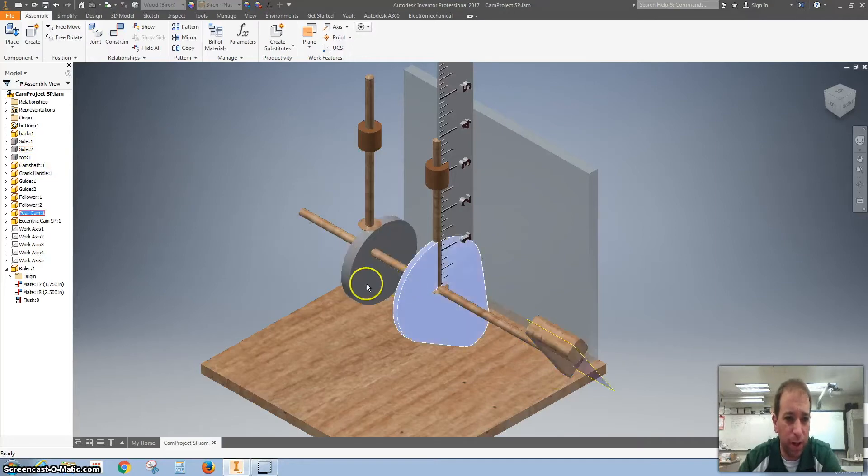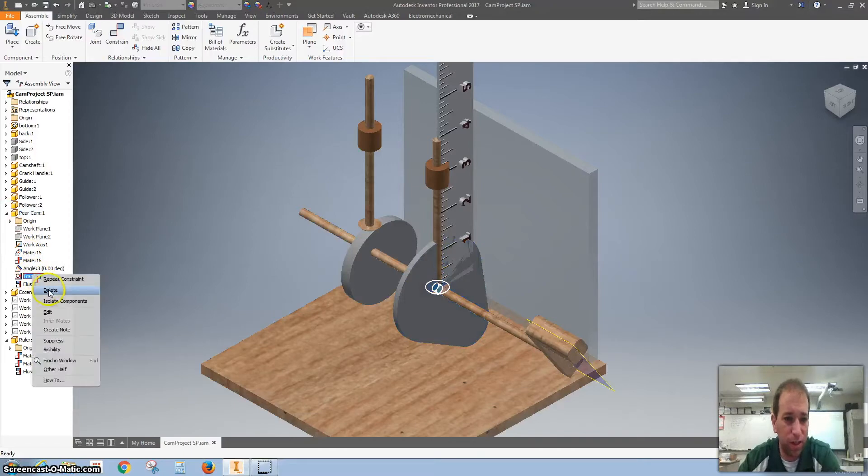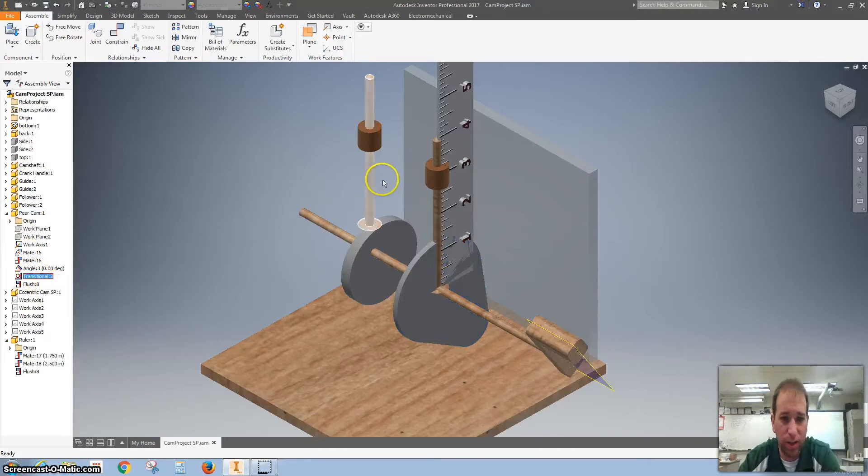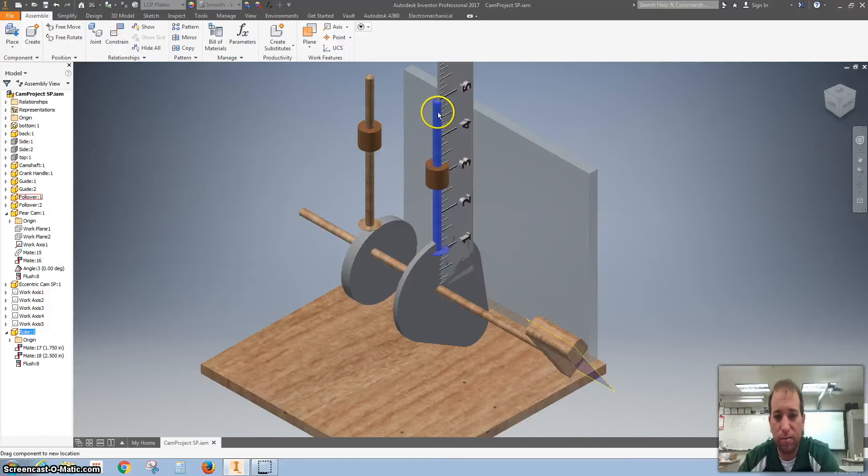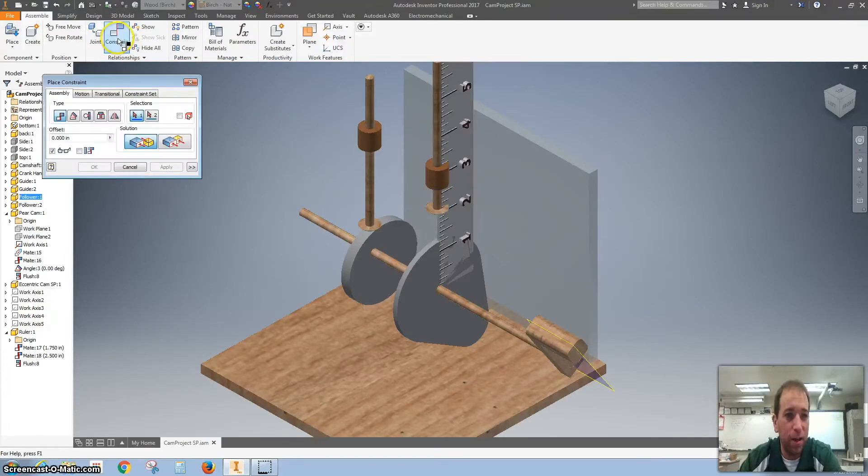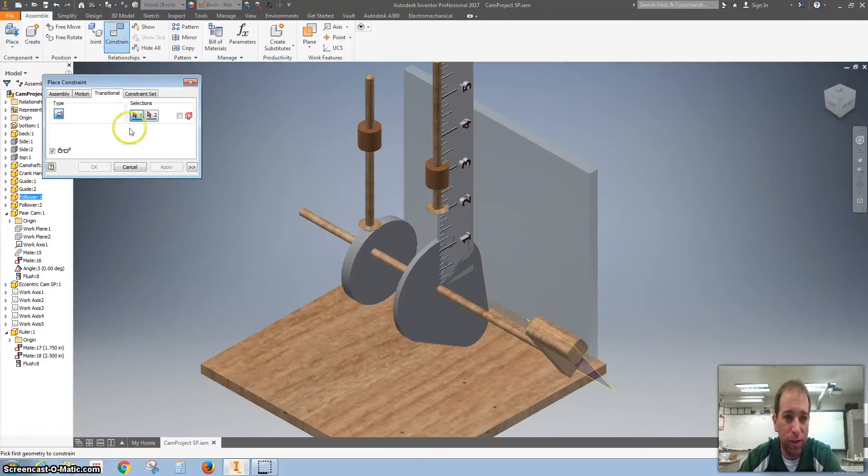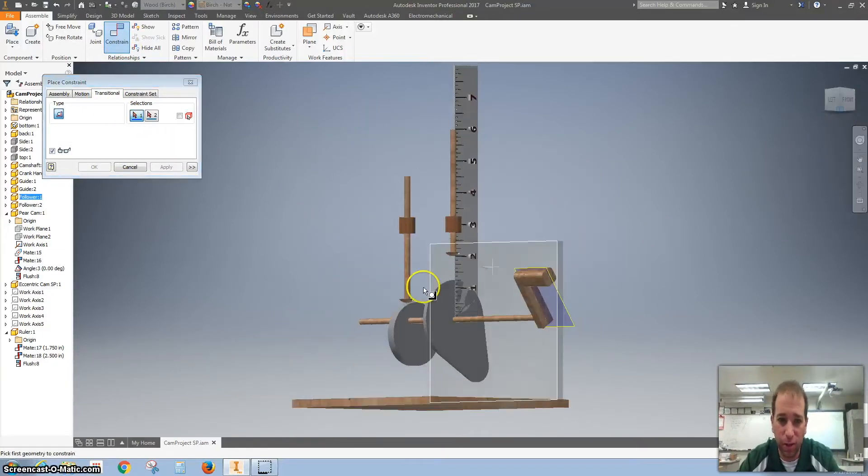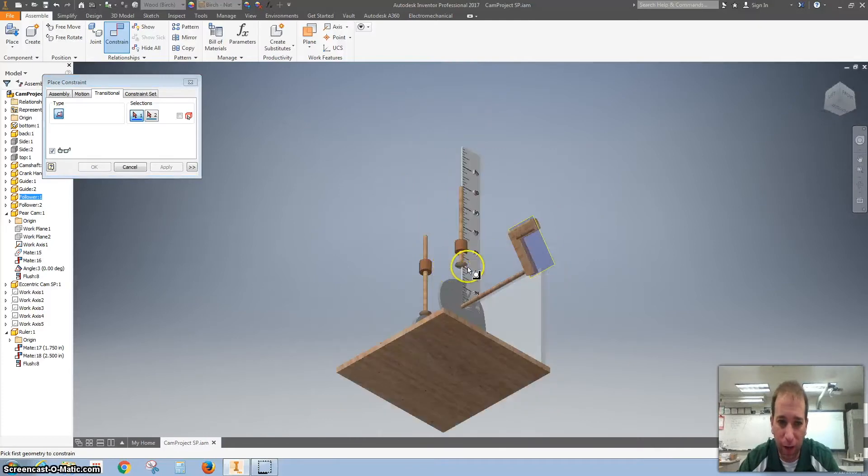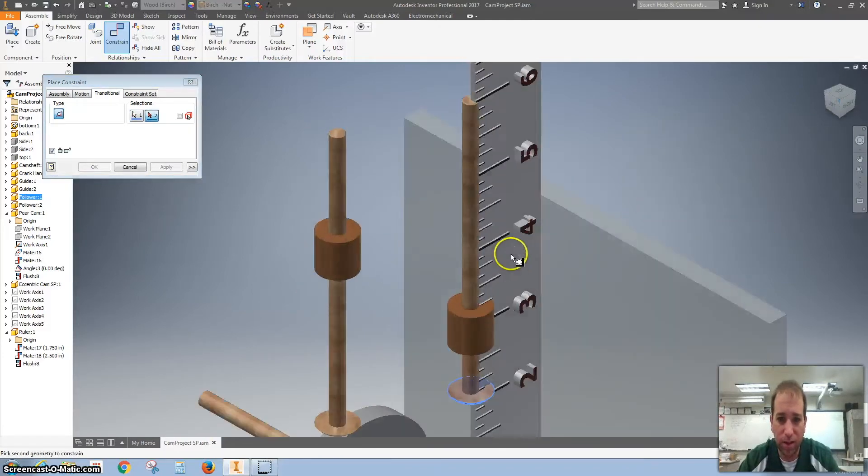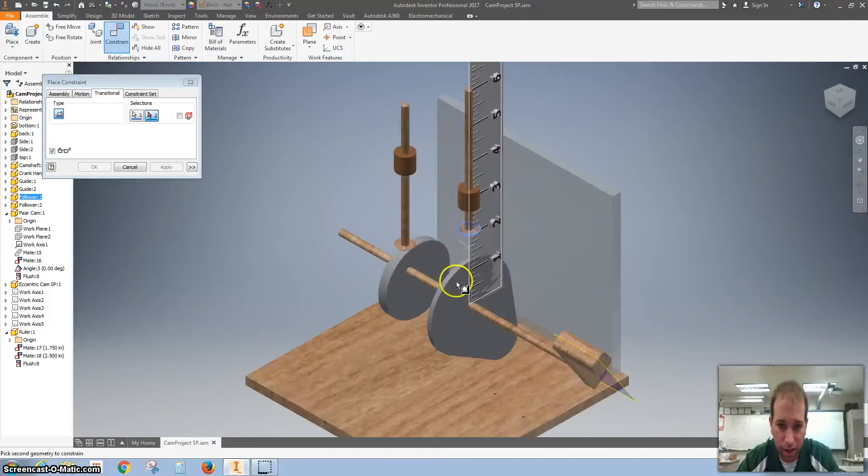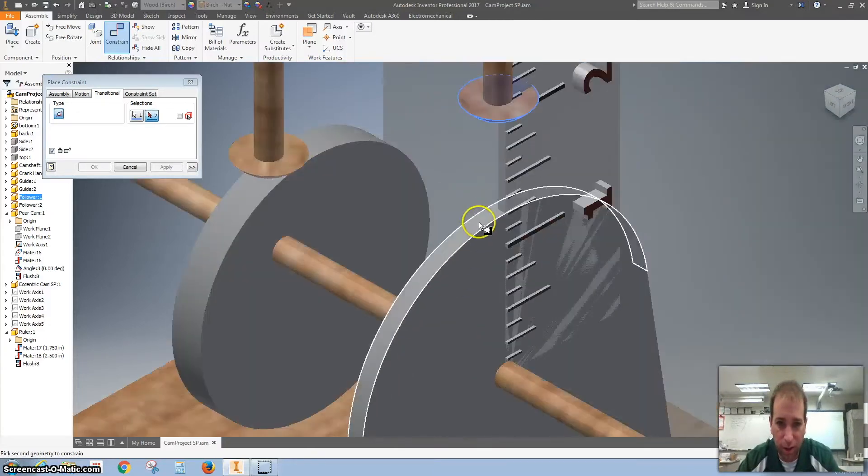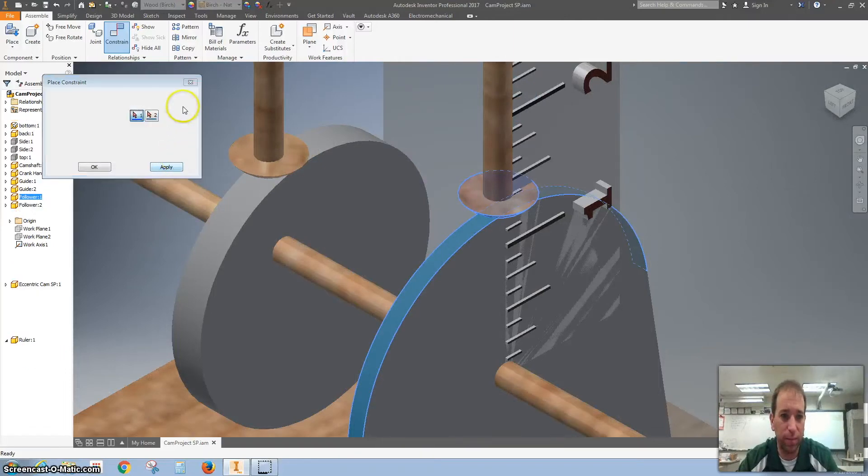I'm going to click on paracam. And that's our transitional constraint. And just delete that for now. There we go. Lift it up. So I'm going to hit constraint and I'm going to hit transitional. I want to click on the bottom of the follower. And I want to click on that rounded edge. There we go. It works. Hit apply.